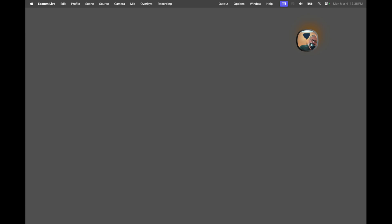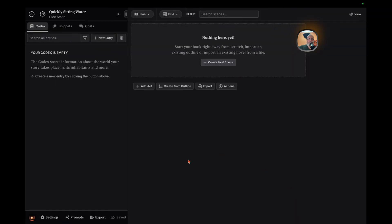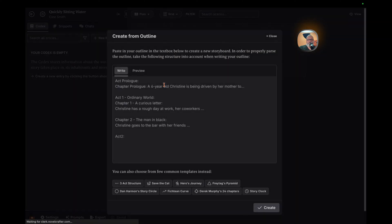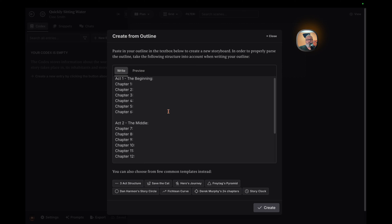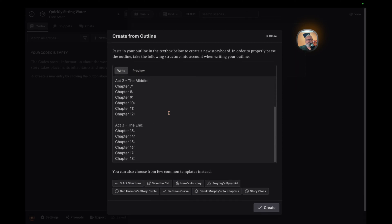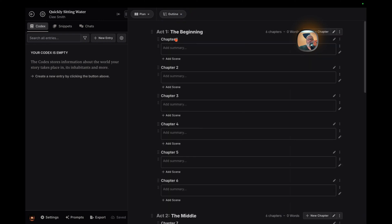Jumping right into the core of Novel Crafter, let's explore how this tool is set to revolutionize the way we approach writing, from sprawling novels to concise short stories. With Novel Crafter, the ambition is clear. Whether you're aiming to craft the next great novel, a gripping series, or a collection of short stories, this platform is designed to support your creative journey. It even integrates with AI LLM models, offering you the flexibility to use prompts for enhancing your writing, regardless of whether you prefer local or cloud-based solutions.